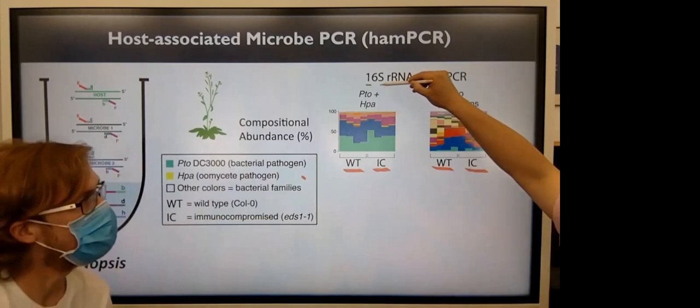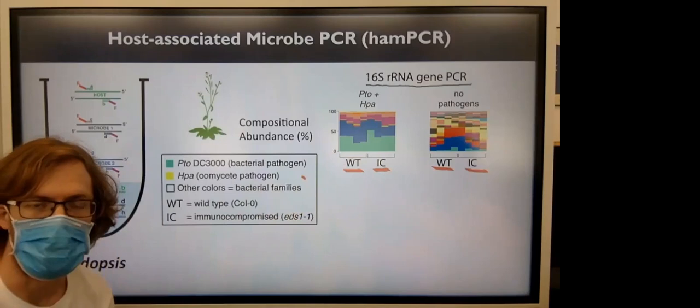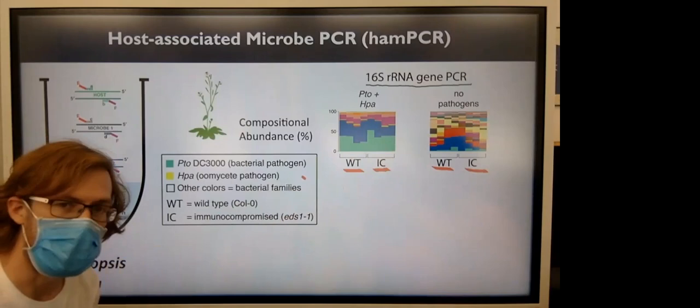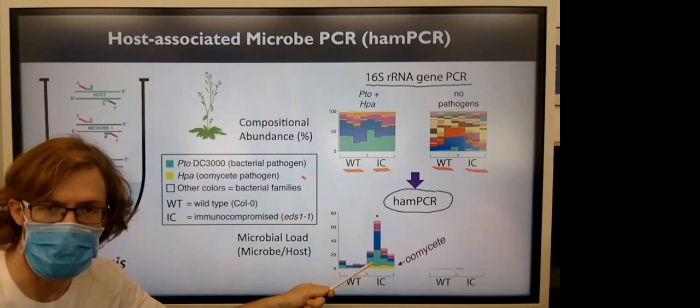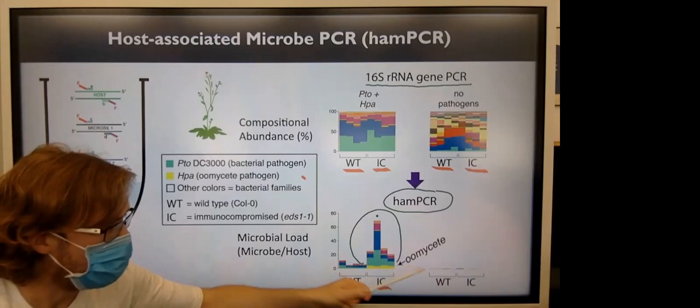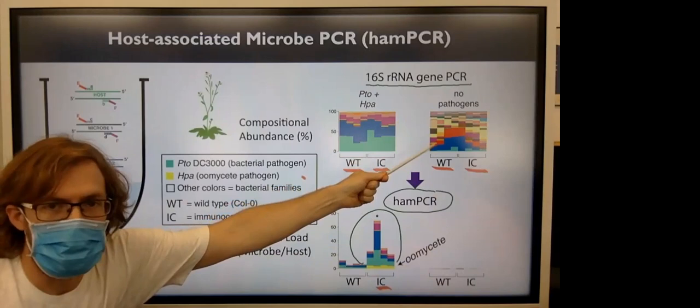When we look at the relative abundance of only the 16S, first of all, we don't see any oomycete because the 16S primers can't amplify them. And next, we see the bacterial pathogen, but we don't see a difference between the wild-type and the immunocompromised plants. In the uninfected plants, we see a diversity of bacterial families. Using hamPCR, which takes into account the host abundance, we see a very different story. First, we can see the oomycete because we use an additional primer pair to detect it. We also see the bacterial pathogen. We clearly see the immunocompromised plants have higher microbial load. Most strikingly, we see that the uninfected plants have extremely low microbial load. And therefore, you can see that on the top, when you scale everything to 100%, it looks like the abundance of some of these families is much higher than it actually is.